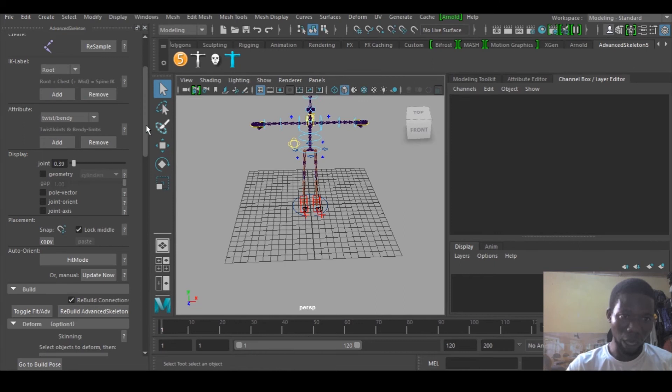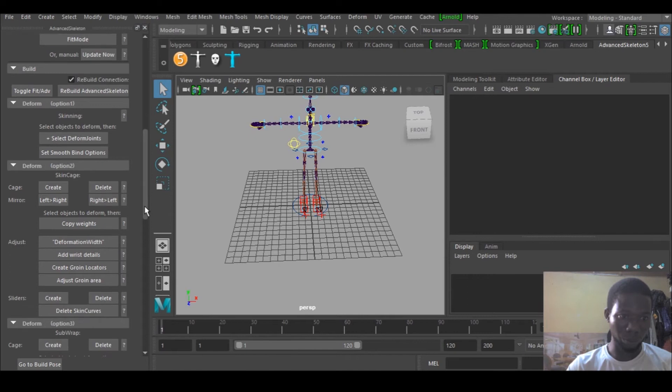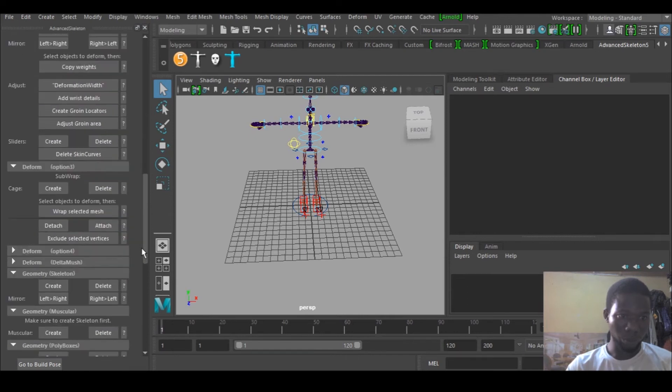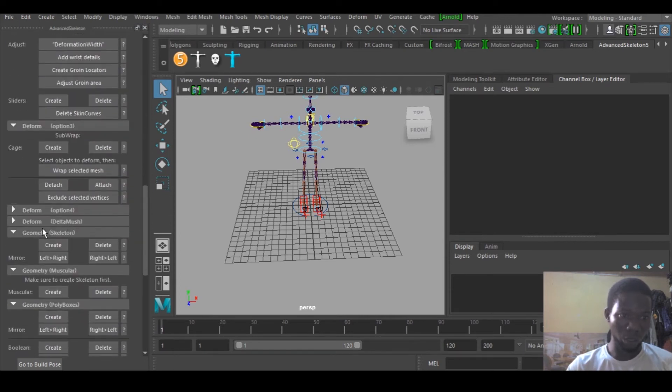I'm going down under Geometry, Skeleton. I'm just gonna create that.